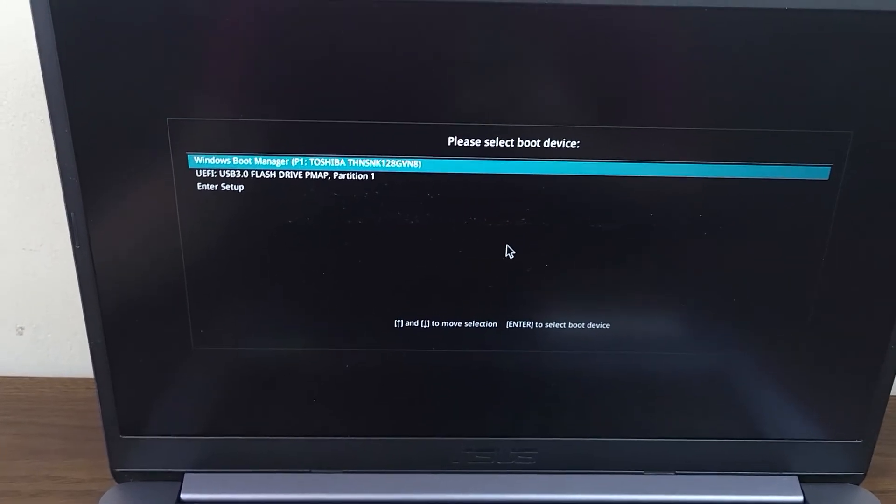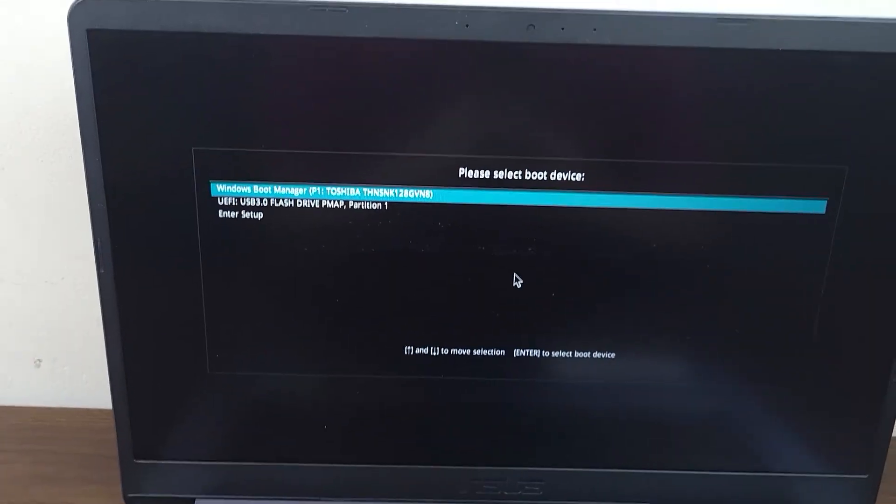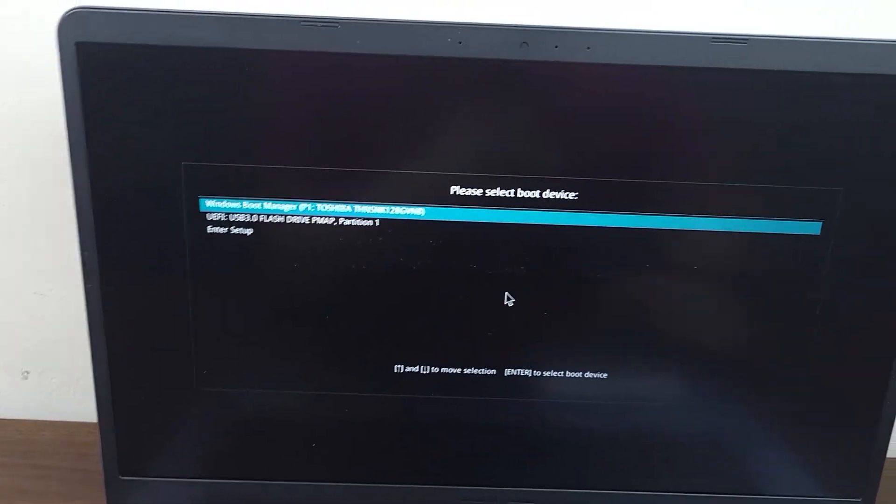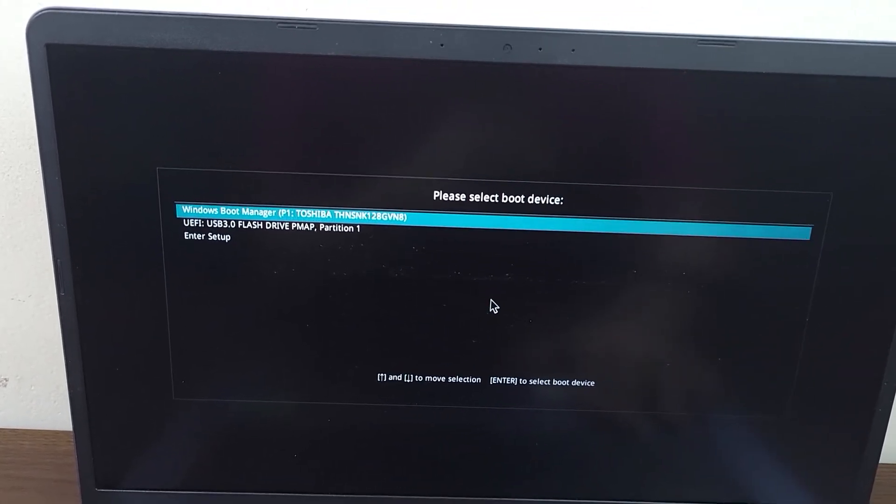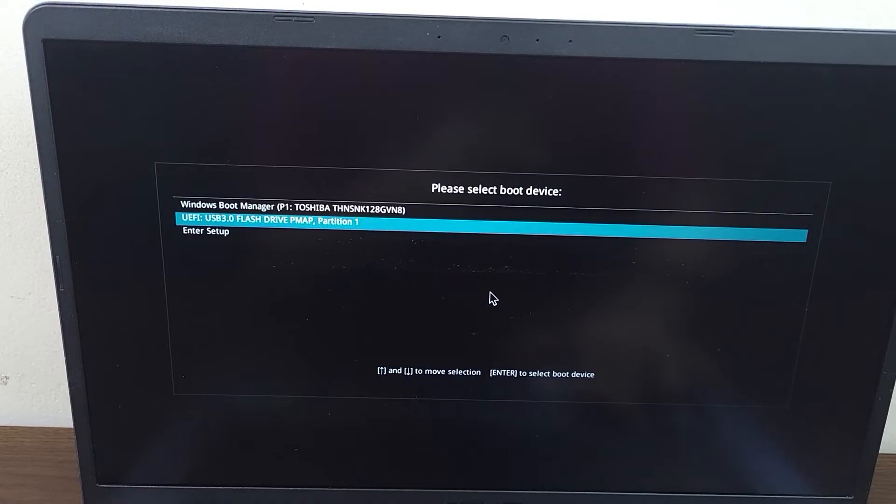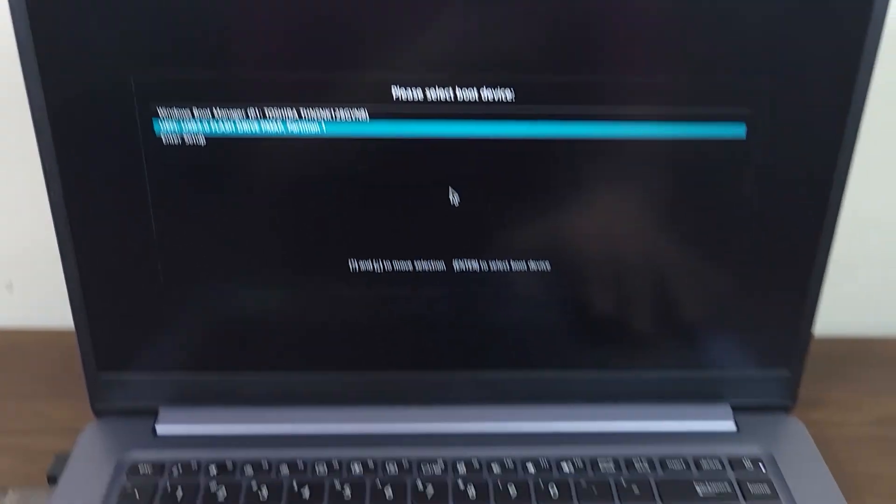You can see we are at the boot menu. From here, just select the USB flash drive and press Enter from your keyboard.